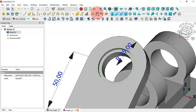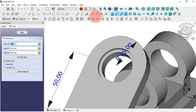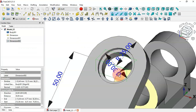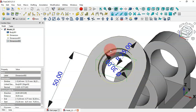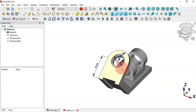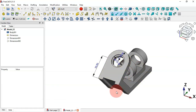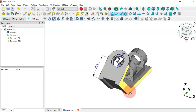Now let's get the diameter of this hole. Select this circular edge, then call the command, click off, and as you can see we have the diameter ready for this hole.